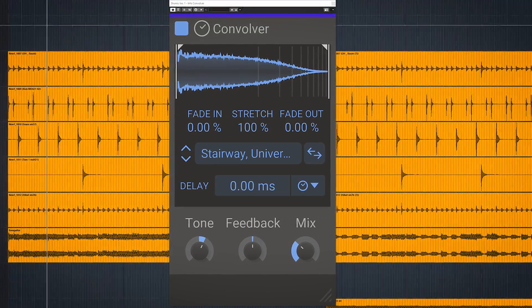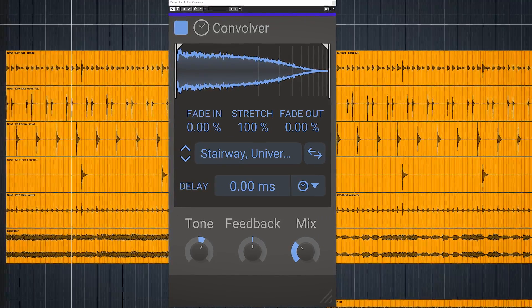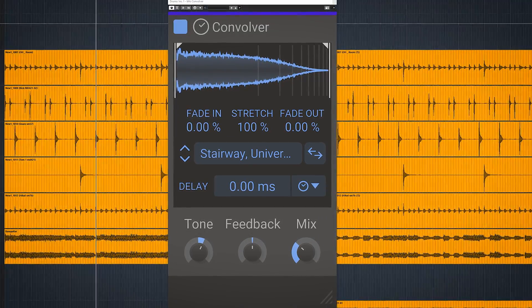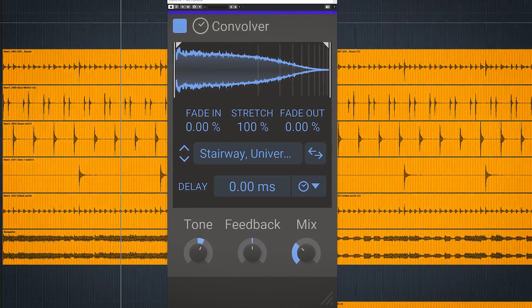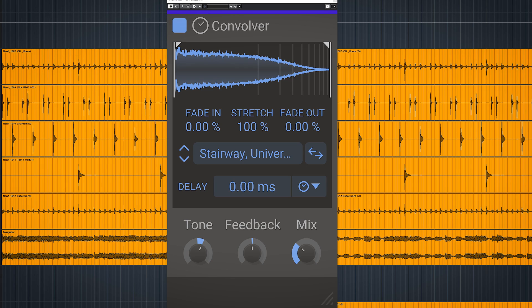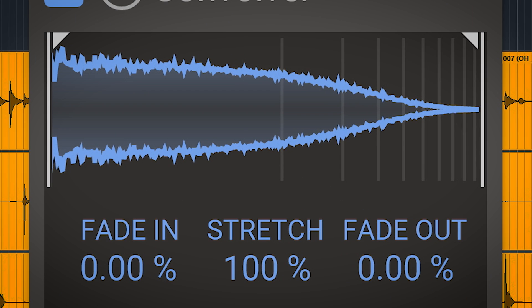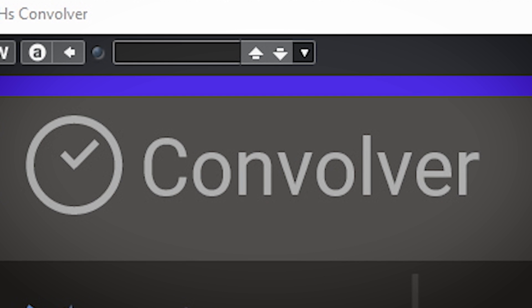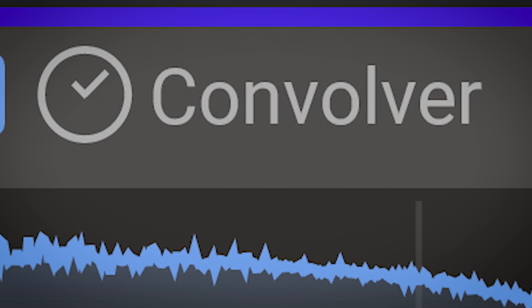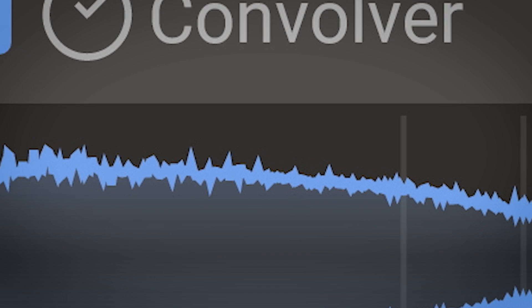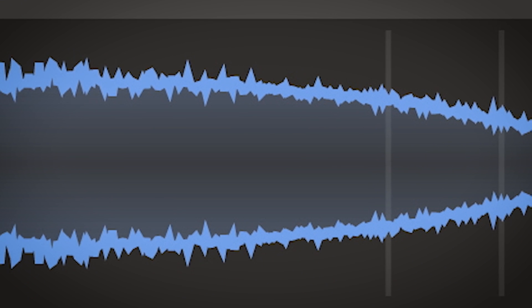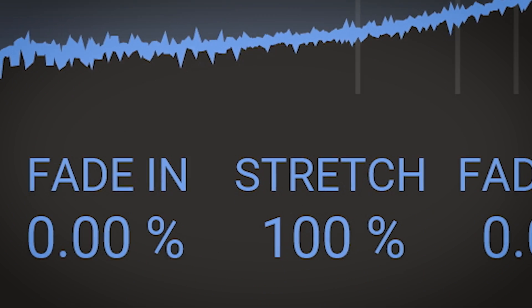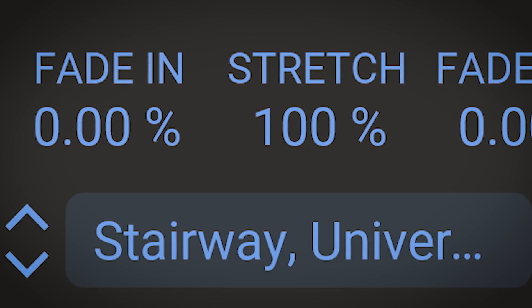The Kilohertz Convolver is a really simple impulse response player, both in its usage and in what it can do. I call it an impulse response player and not a convolution reverb because you can basically throw any sound in it and it will work.